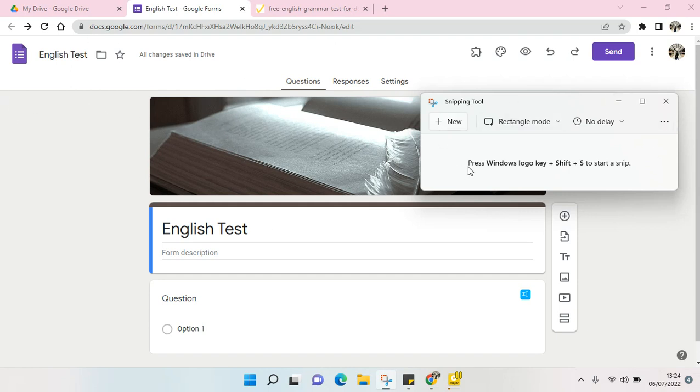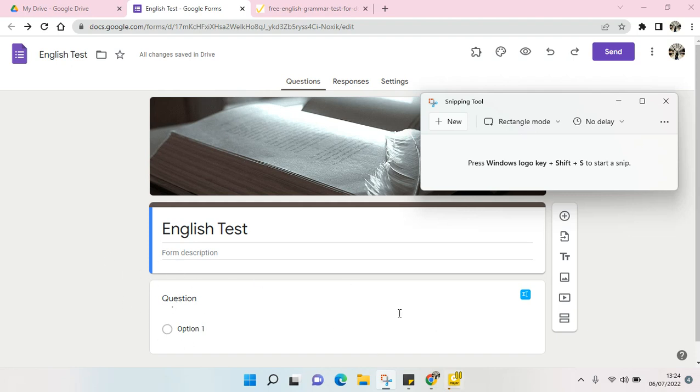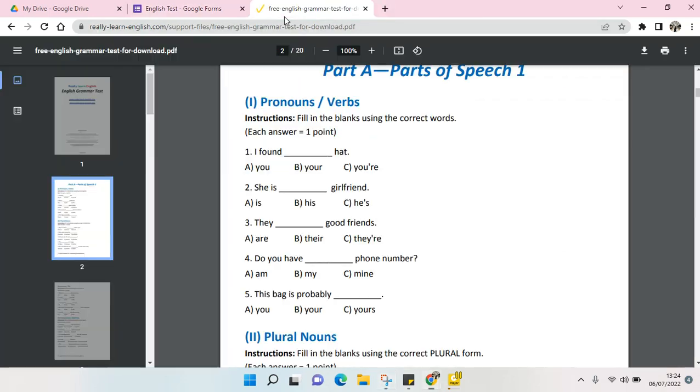You can use the snipping tool to copy the question or to screen capture a question and put it in your Google Form. Here I have an English grammar question and I'm going to copy this into this Google Form.